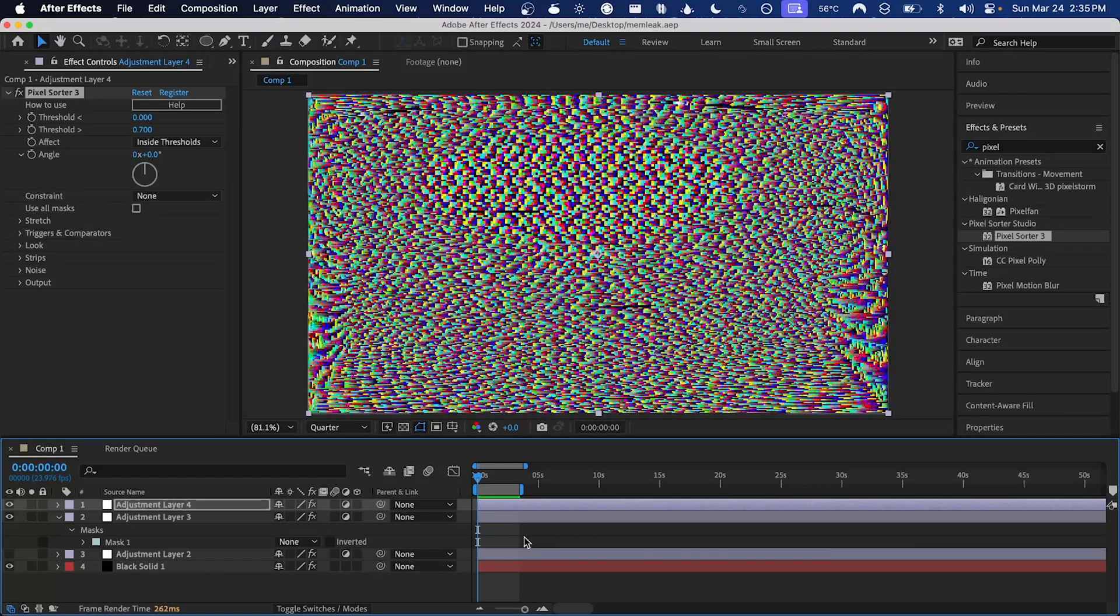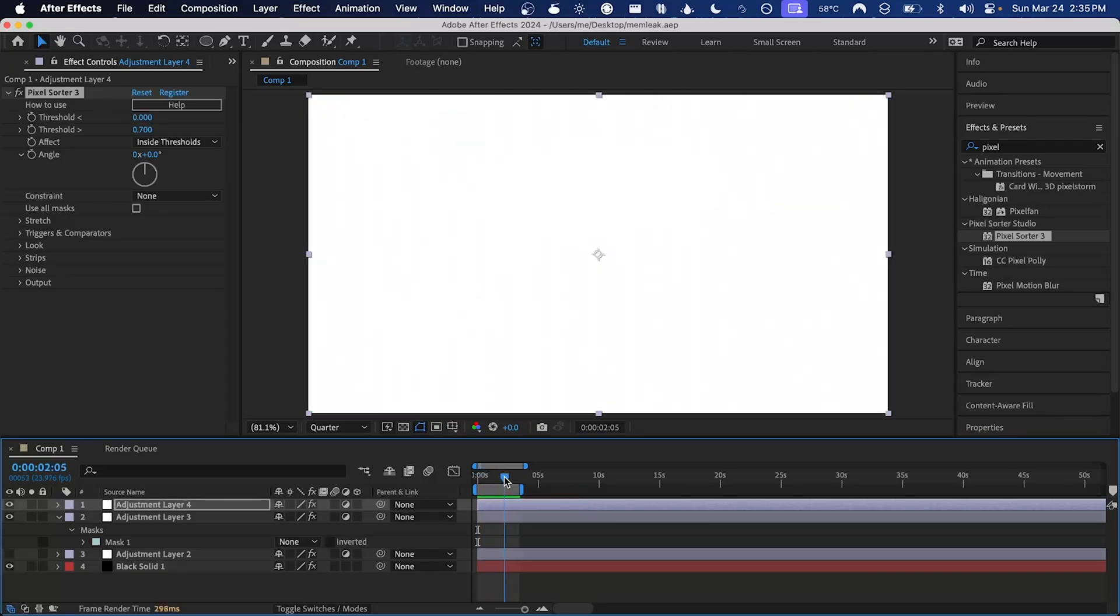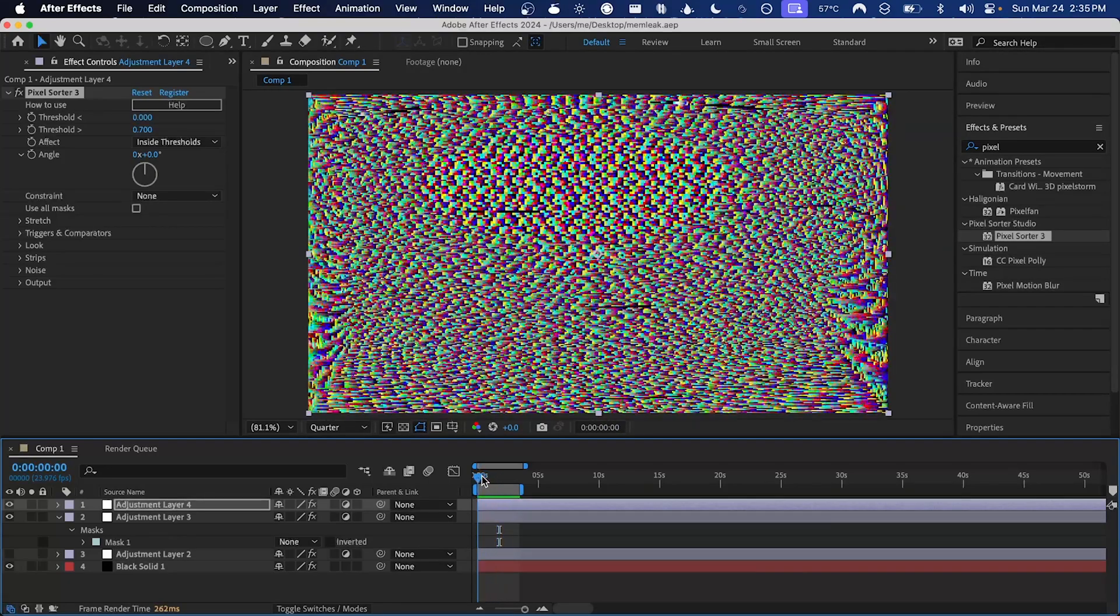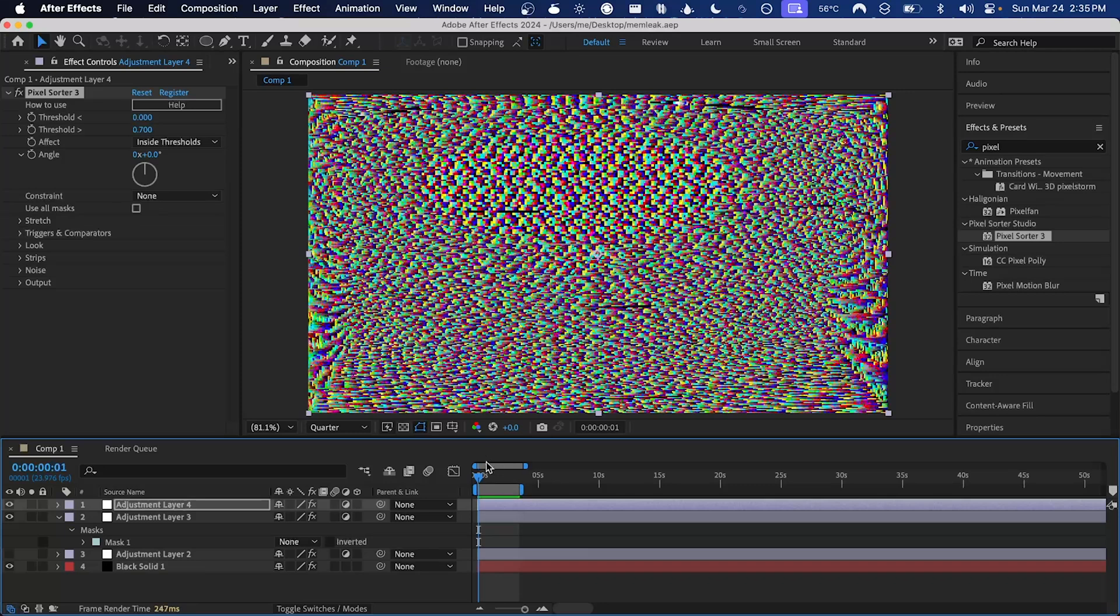Now if you like the output that you've got from memleak, you're going to want to render it out as soon as possible, because every time you use memleak it produces a different output. So if it's producing something you like and it's cached, as you can see by this green bar on the timeline, you'll want to render it out and then re-add it to the comp so that it looks the same from now on.